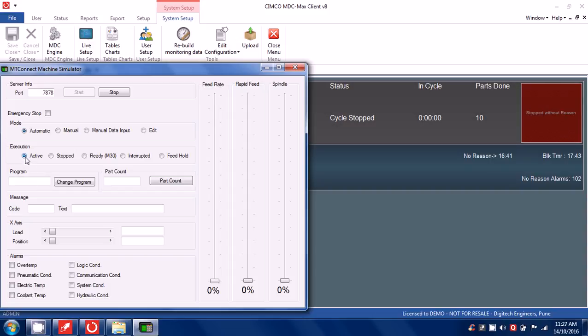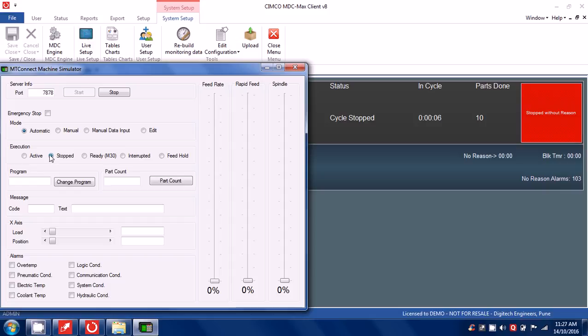So this becomes green, cycle stop, cycle stops, m30 you can see this goes to 11. Again cycle start.